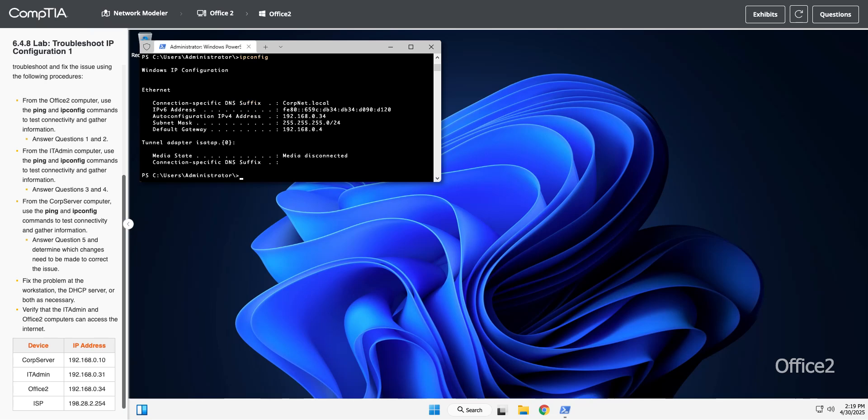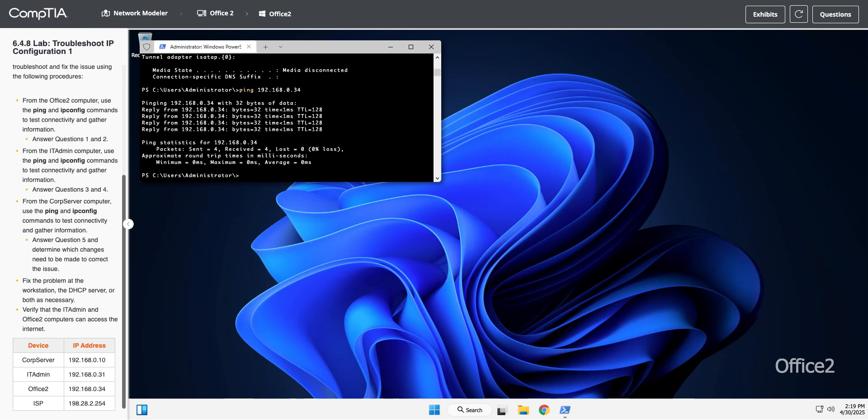Let's start pinging stuff. I have my list of things down here in the bottom corner. I'm going to start with myself, so I'm going to do an ipconfig. If I type it in correctly, it works better. I am 192.168.0.34. You always want to start local and then work your way up.